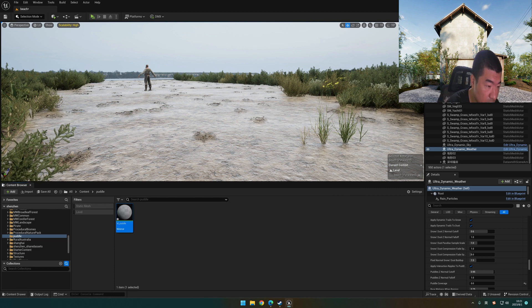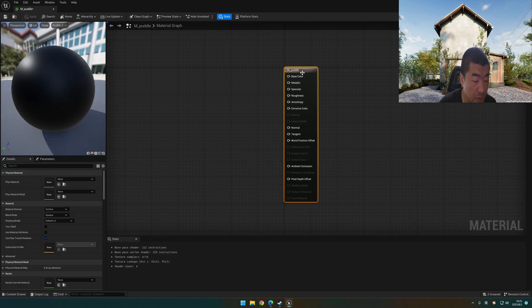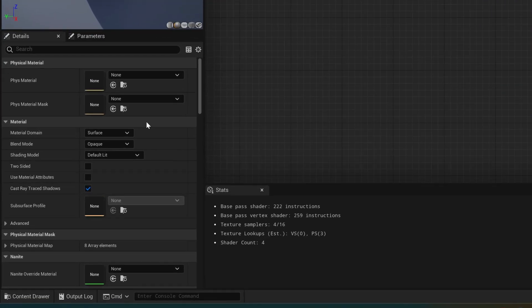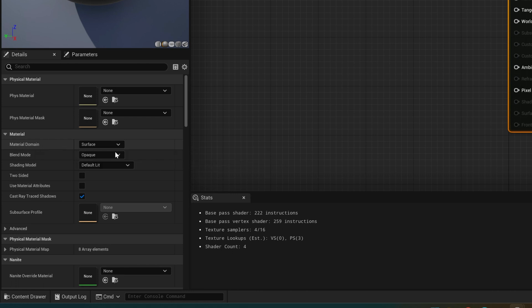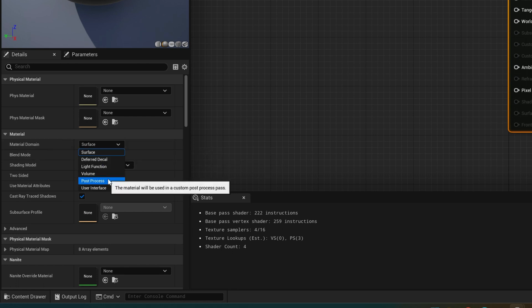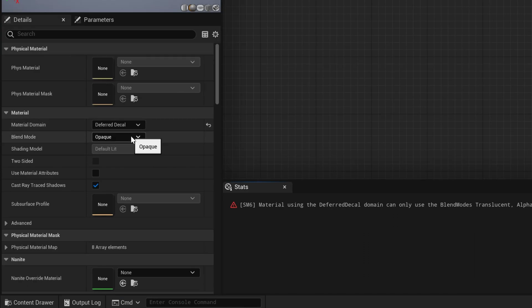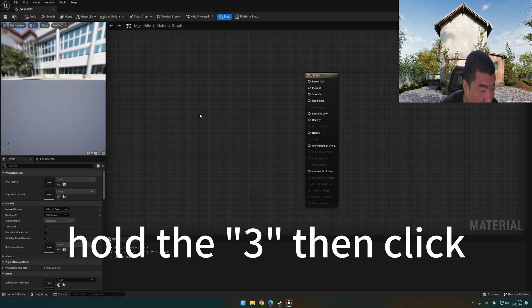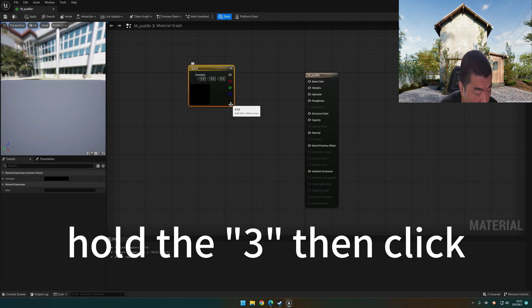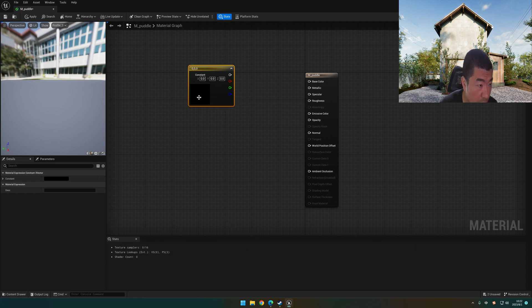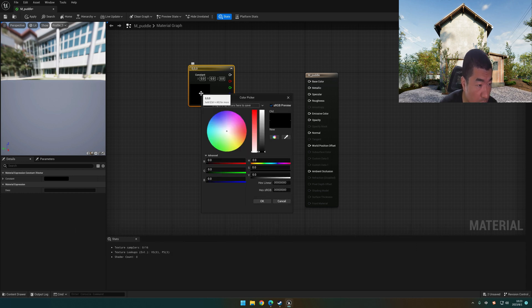Okay, open it, click on the material. You can see the left of the material domain. We change the surface to deferred decal. Blend mode opaque should be translucent. Press the keyboard 3 and click on the free space. We will use it for the base color and double-click it.